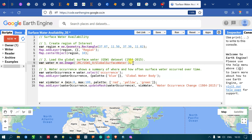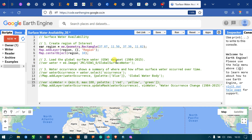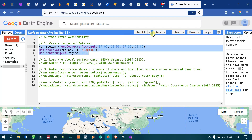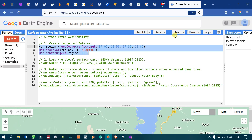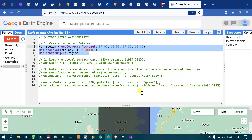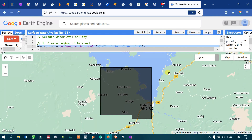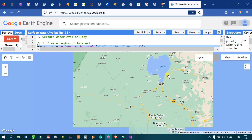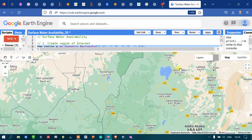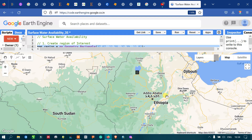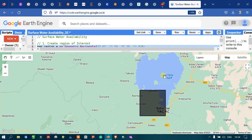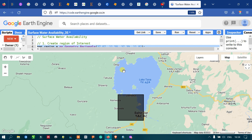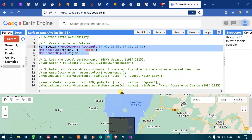Let me show you the study region. I'll go to the option called Run Script and click Run. Now you can see that this is the study area, which is located in Ethiopia. This is Ethiopia, and this is our study area, which is close to Lake Tana.